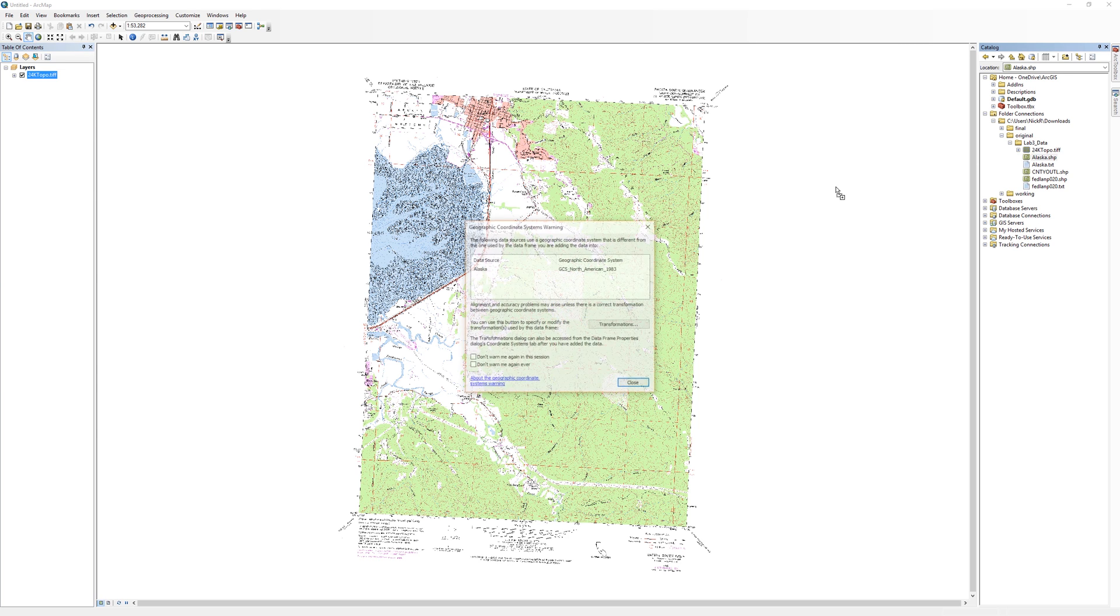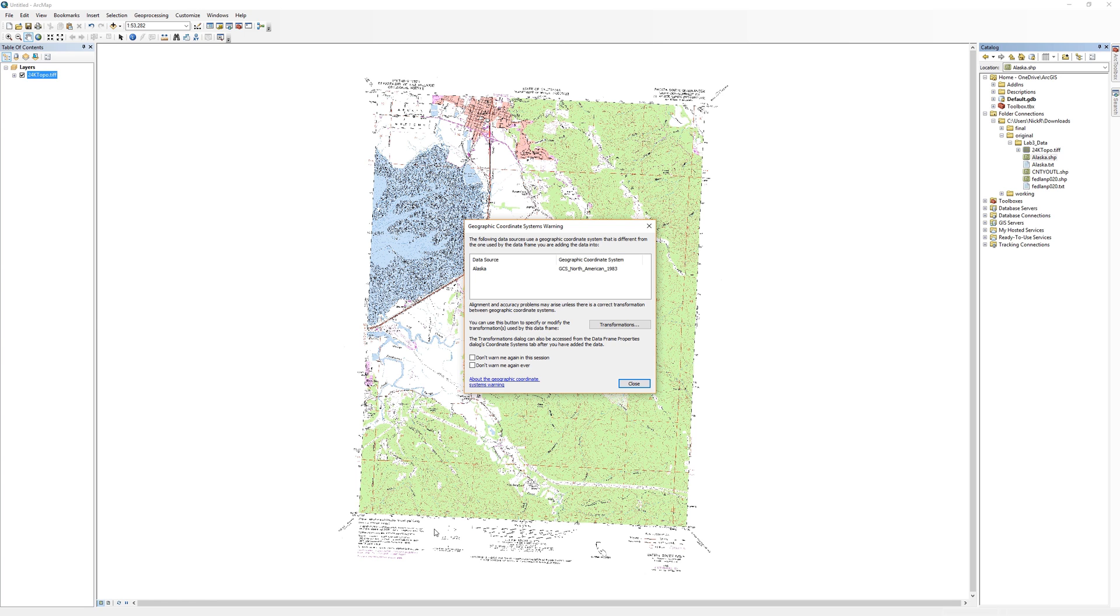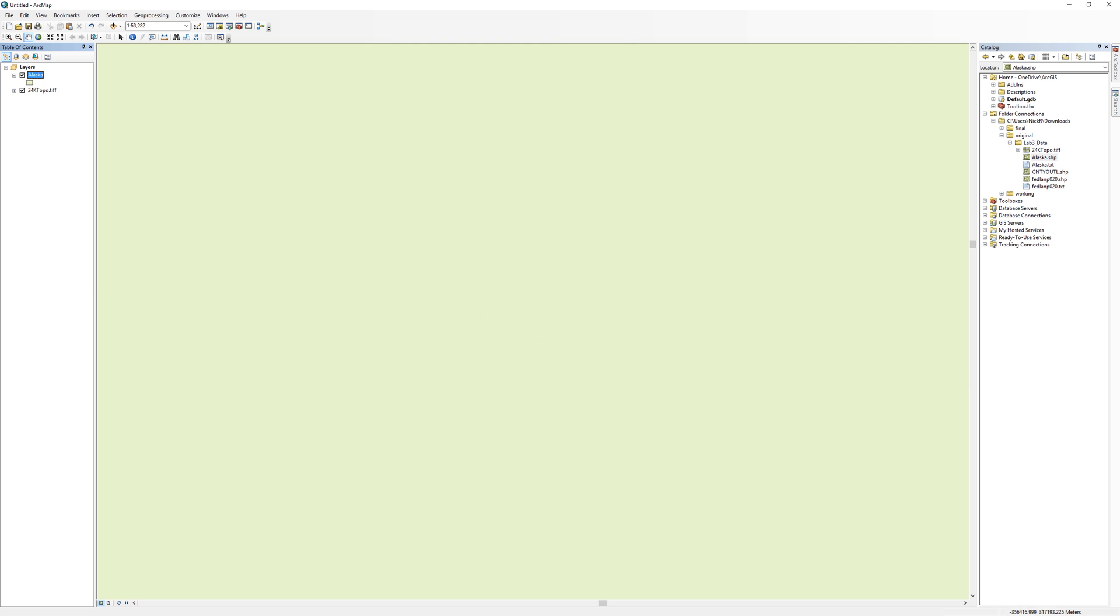Next, I'll drop the Alaska shapefile onto the map document. When I do this, I get a warning. Take a moment to read it carefully. ArcMap is telling you that the Alaska layer uses a different coordinate system than the one used by the data frame. It's warning you that there may be accuracy problems. The Alaska layer has a spatial reference that is set to GCS North American 1983. The data frame adopts the spatial reference of the first layer you add. So because I added the topographic layer first, the data frame is set to whatever spatial reference the topographic map is set to. Go ahead and close the warning.